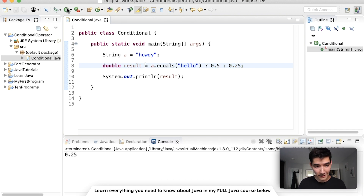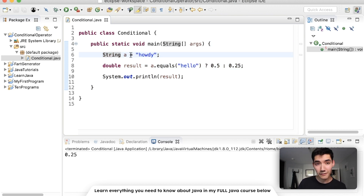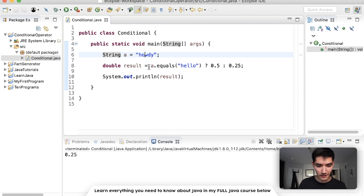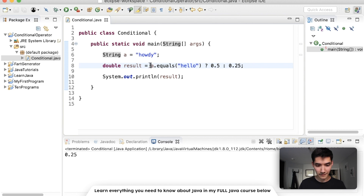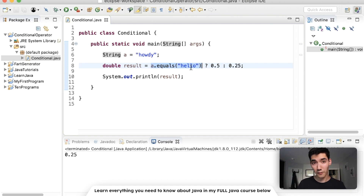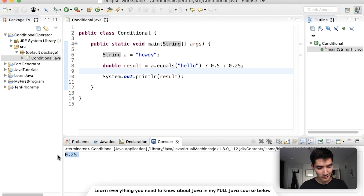So now I'll walk through how this works again in plain English. When we click the green run button, we run code in the main method. We see a string variable called a that's equal to the text howdy. Then we have a double variable called result that's equal to the result of this conditional operator, which is basically an if statement in one line. You read this as follows: if this is true, return this; otherwise, return this. If a.equals hello is true — since a is howdy, that's a false statement — so it returns the value on the right. 0.25 is now stored into result, and that's why when we print result, we print 0.25.